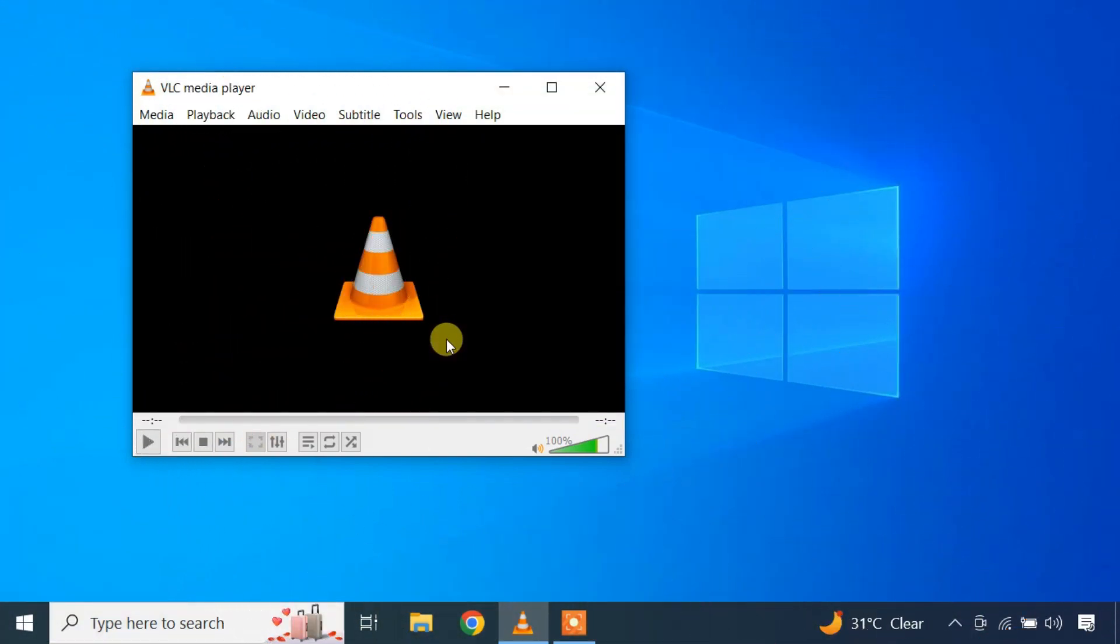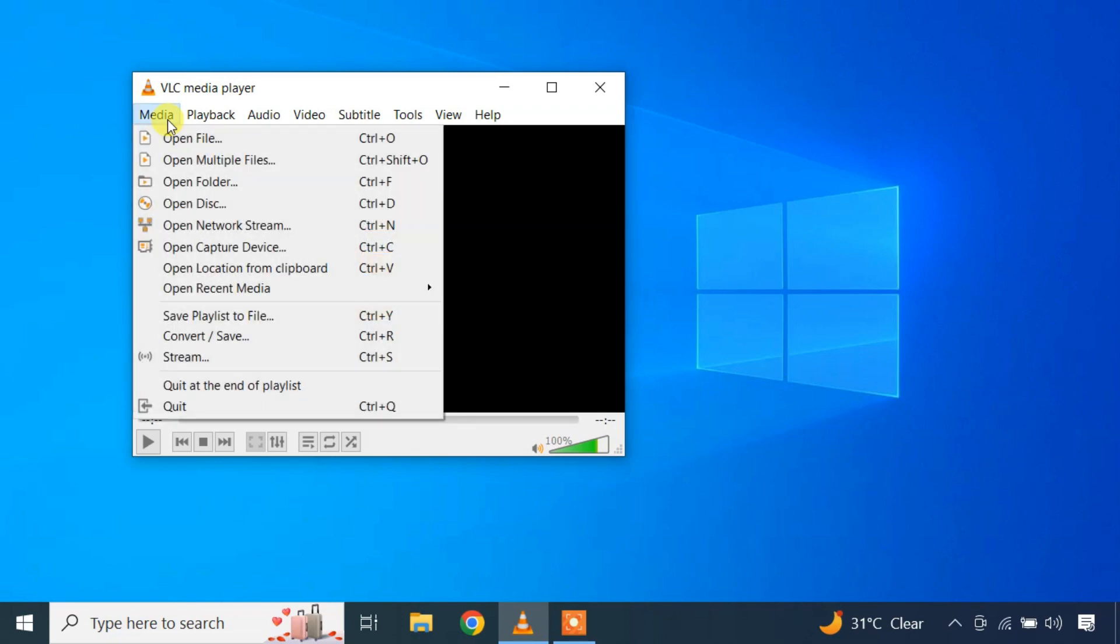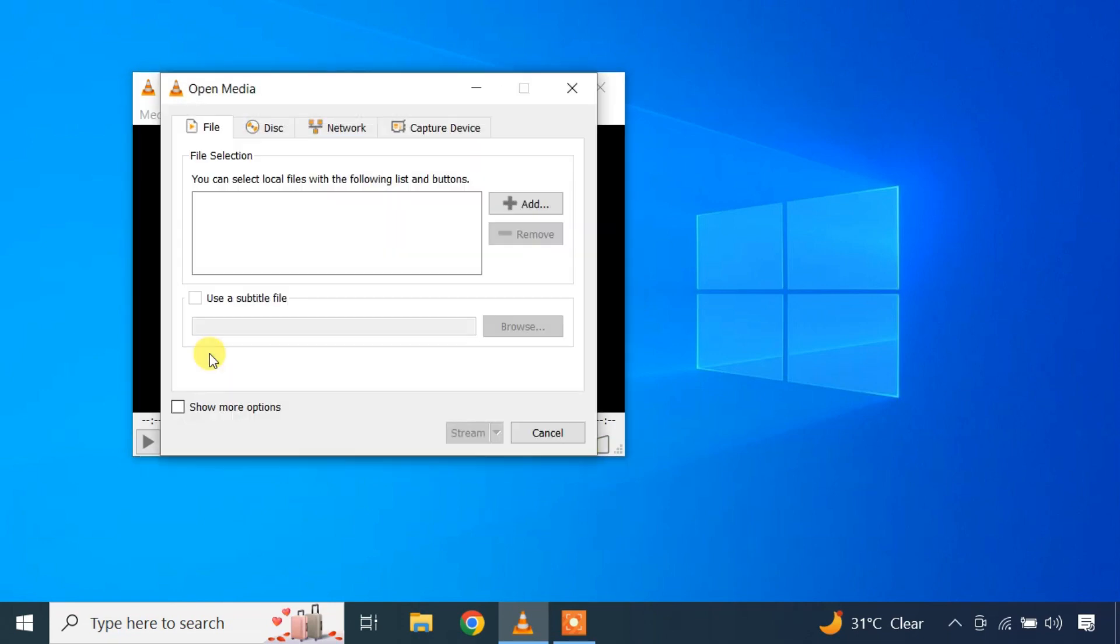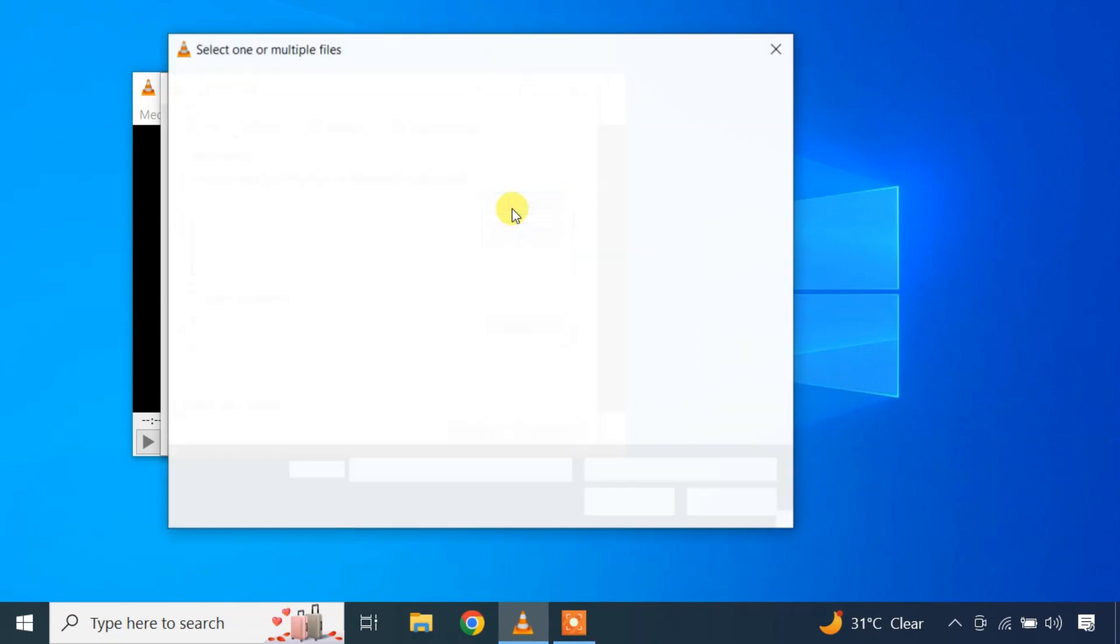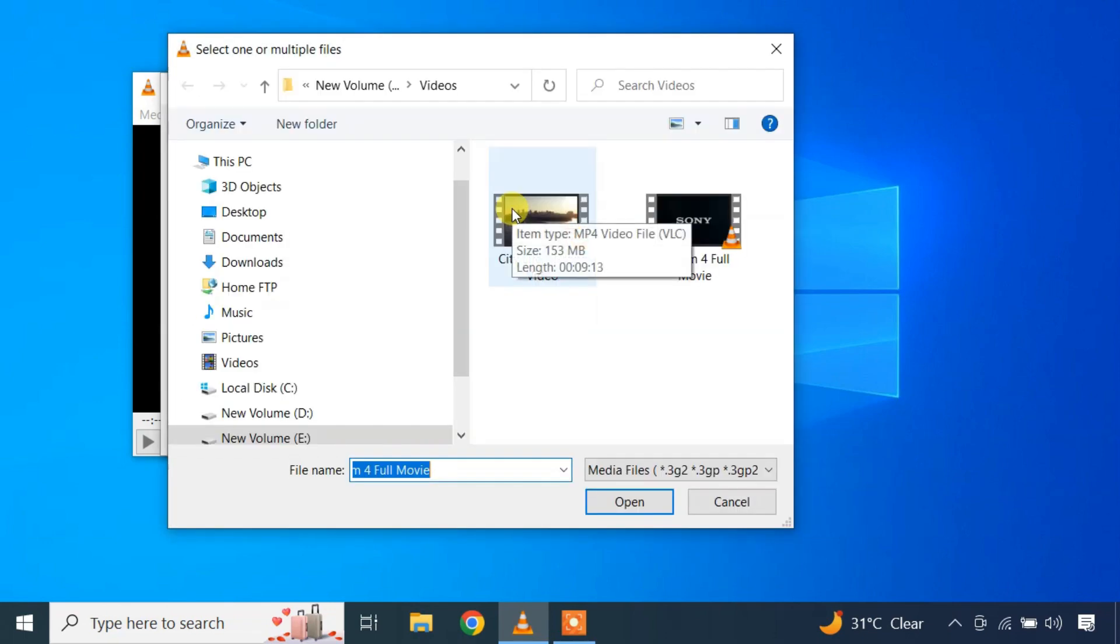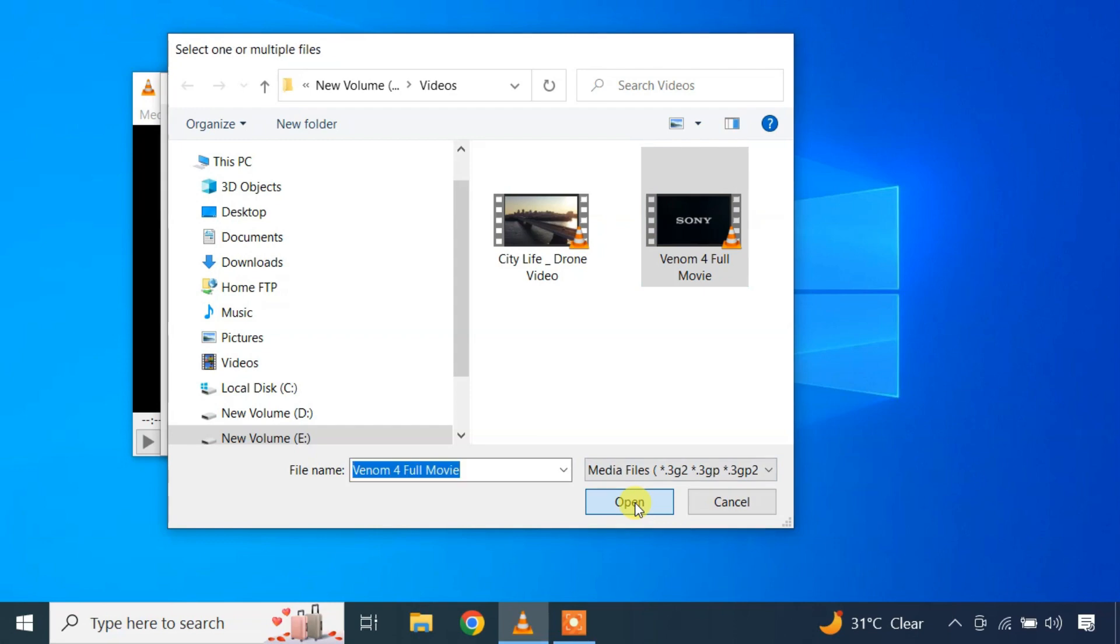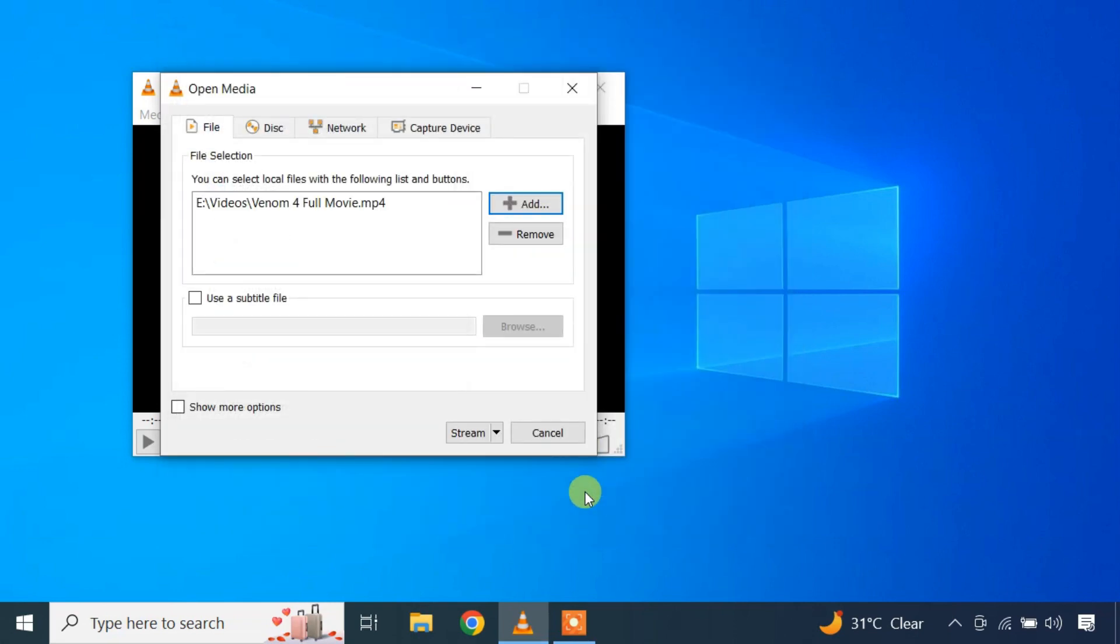To start, open the VLC media player and go to the media tab at the top left corner. Click on stream. Click on add to select the media file you want to stream. Then click on stream.